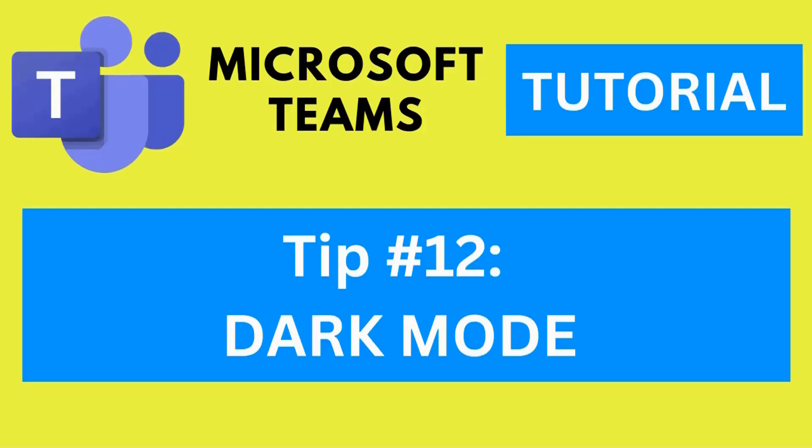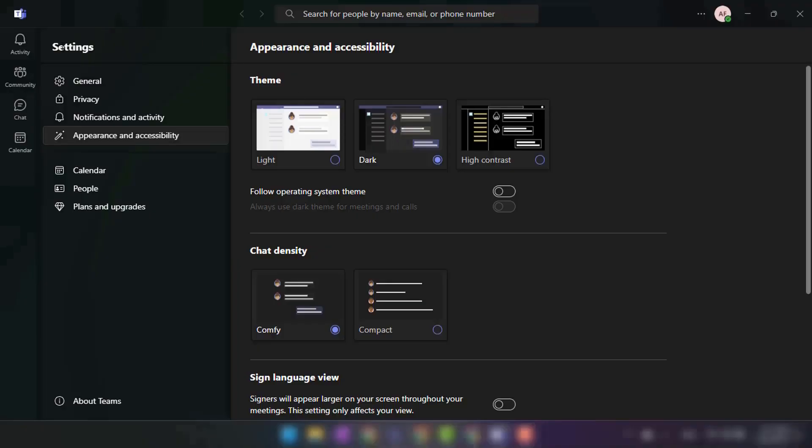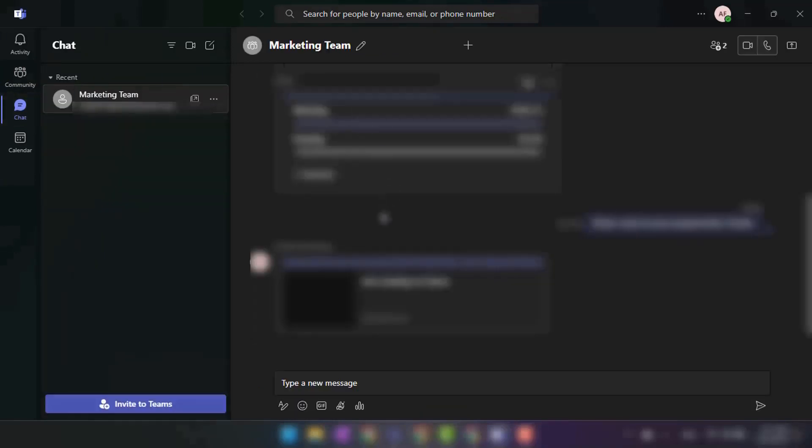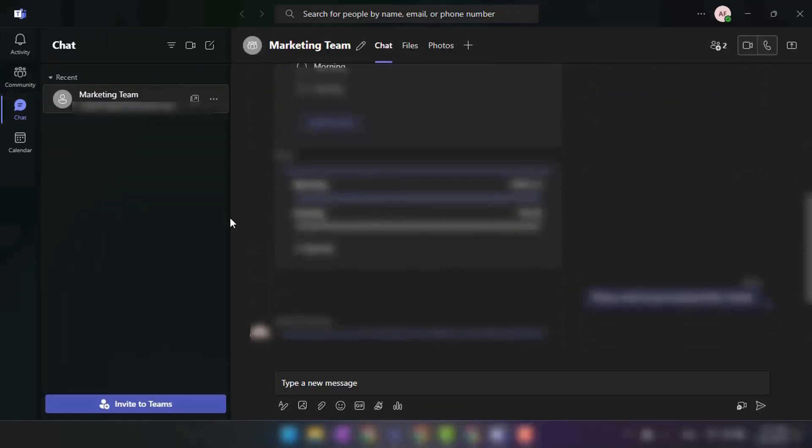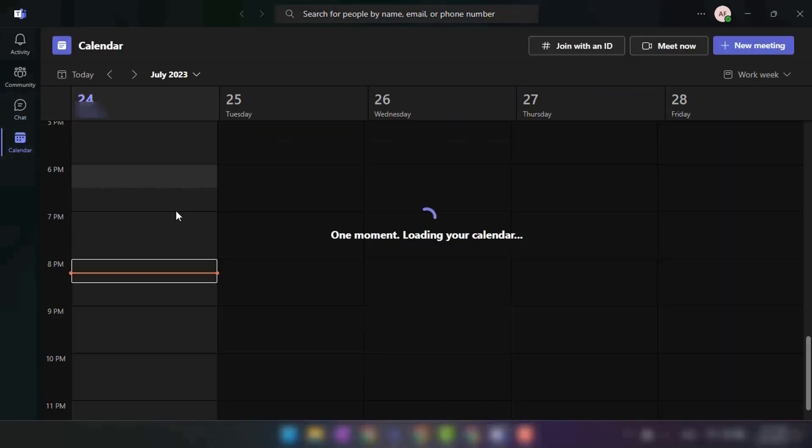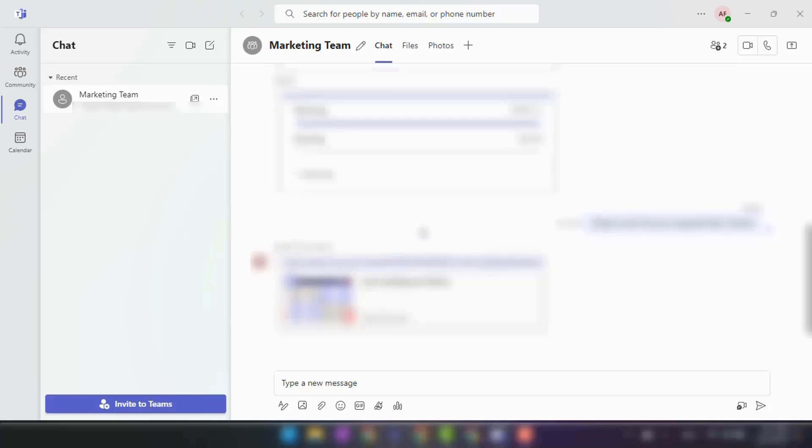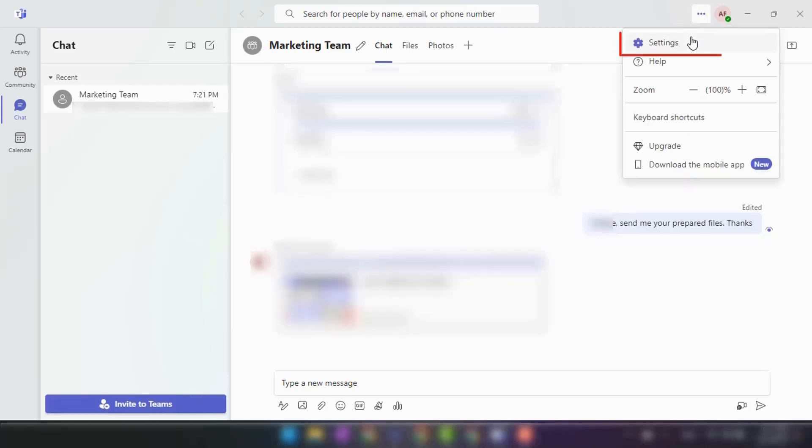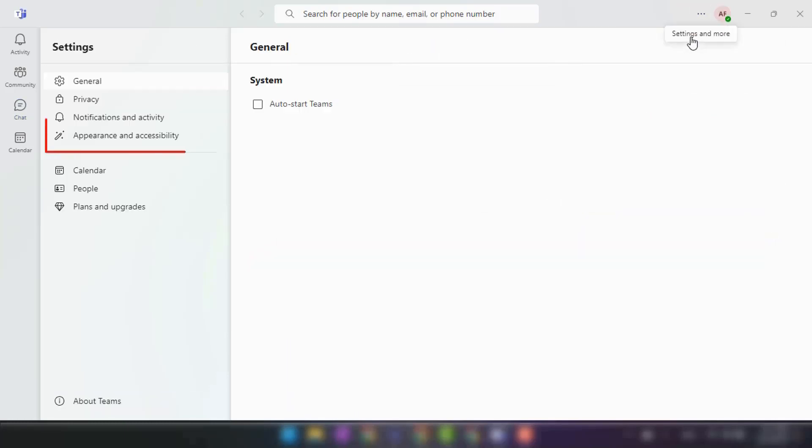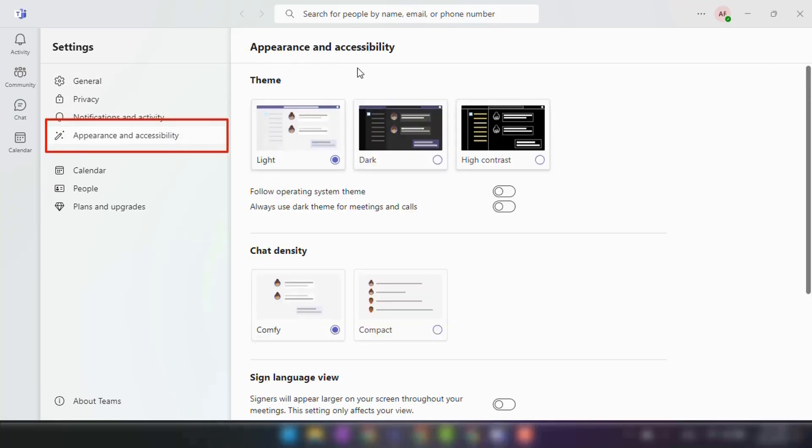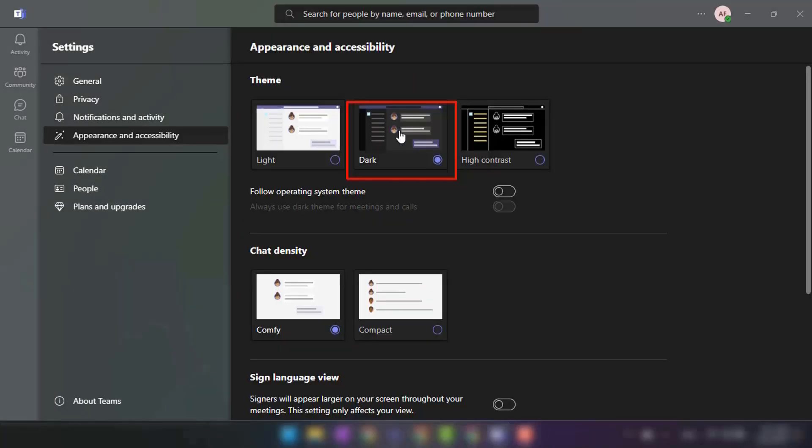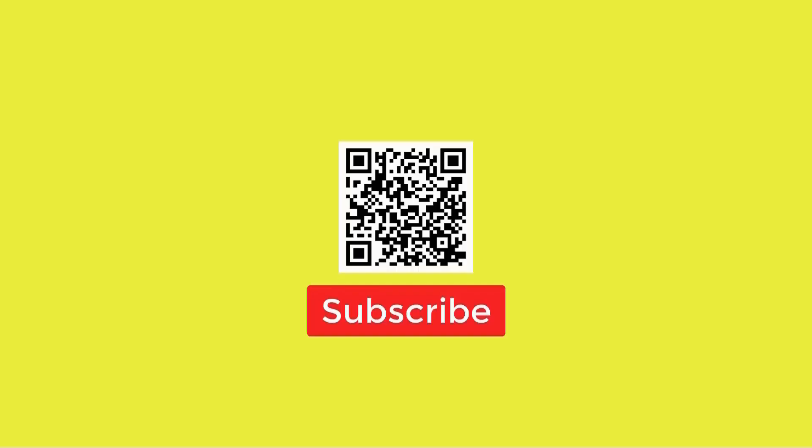Tip number twelve: Dark mode. Switching to dark mode in Microsoft Teams provides a visually comfortable experience, particularly in low-light environments. To enable dark mode, click on the three dots next to the profile picture, choose settings, and under the appearance and accessibility section, select dark.